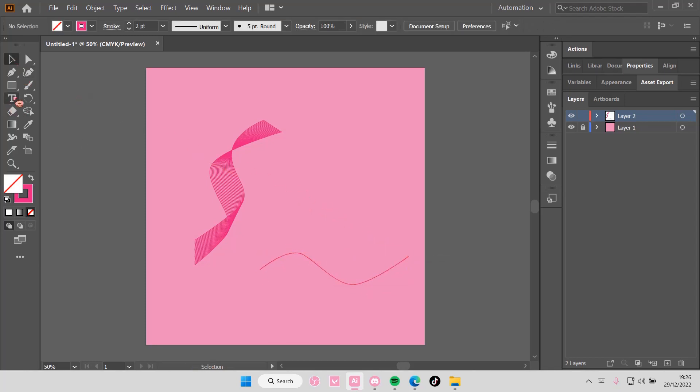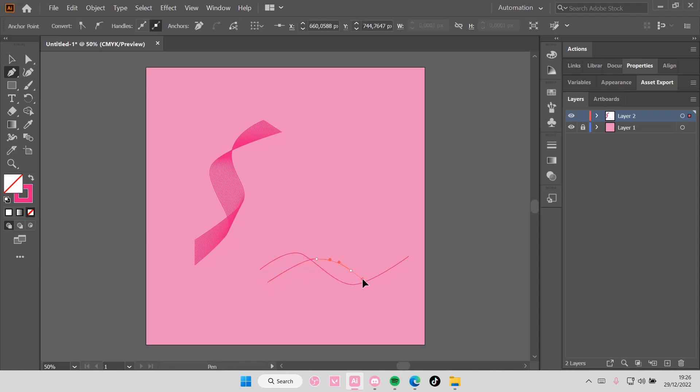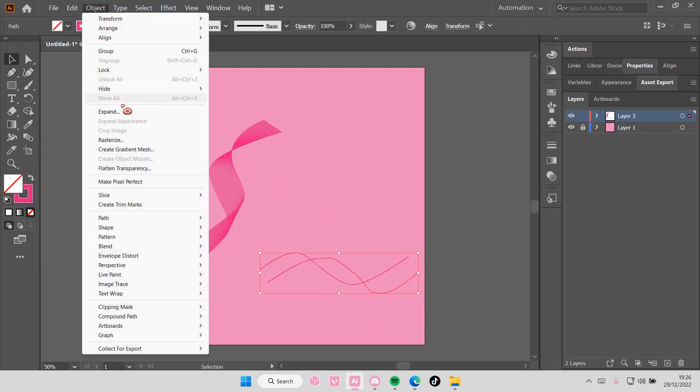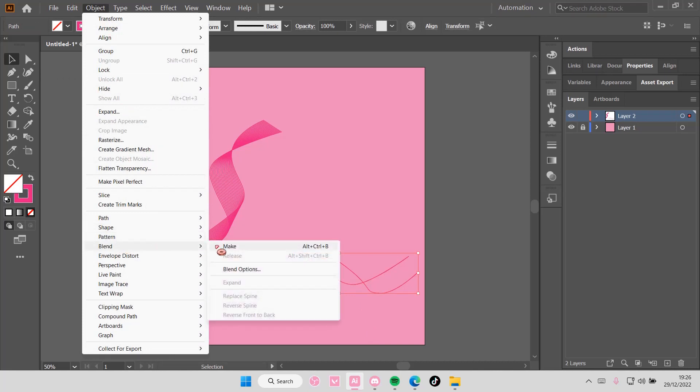And then I'm going to just kind of make it into a ribbon shape. Doesn't have to be perfect once again. Object, Blend, Make.